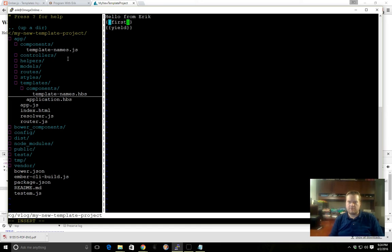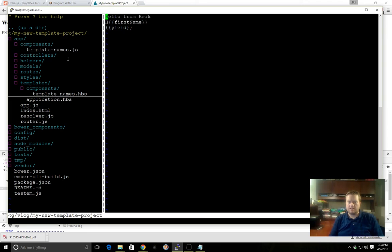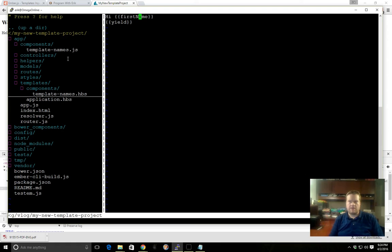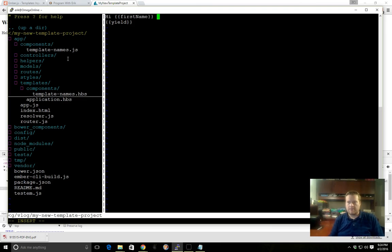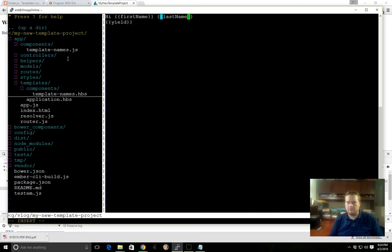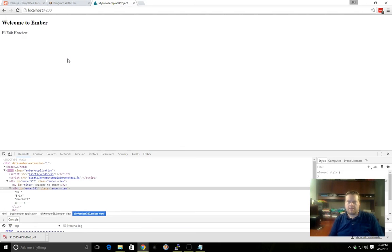Then we'll go back to the template here and let's see if it can access our first name. We'll delete this line and say 'Hi,' this will be Eric. You always surround your properties by these two brackets here. We'll add the last name.